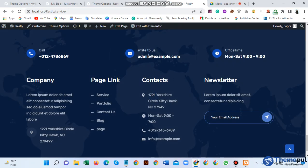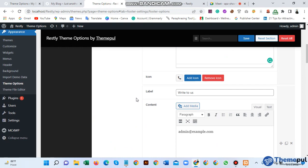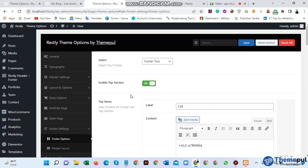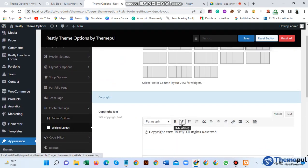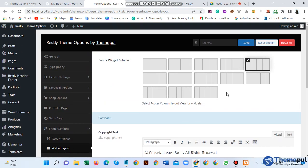We can see the admin example with the time settings. For another section, to change this just go to your section and click here on the reference layout option.